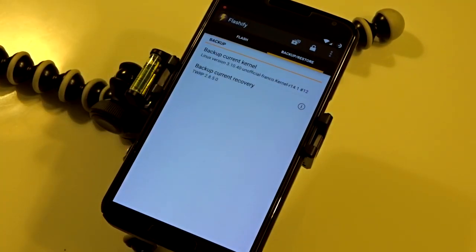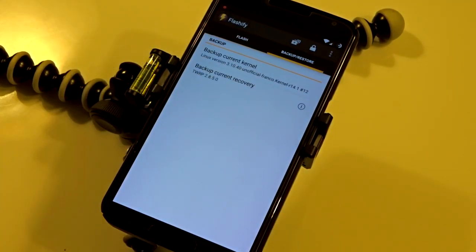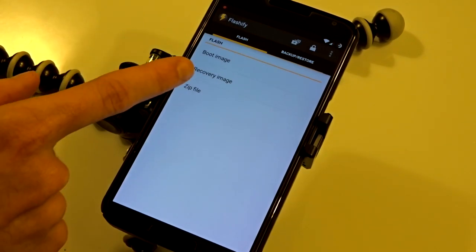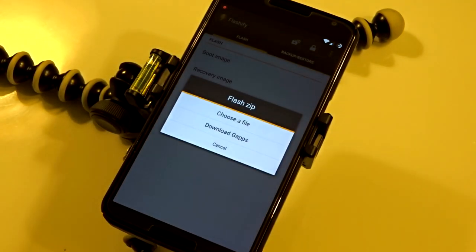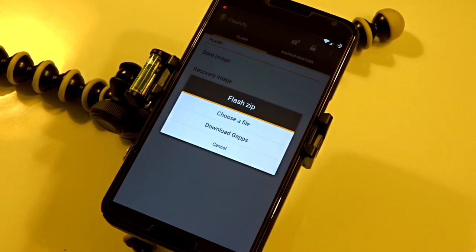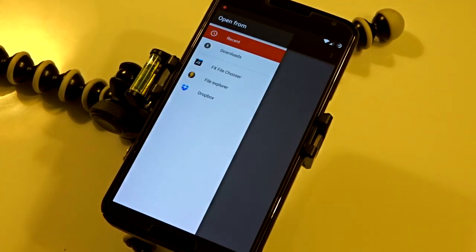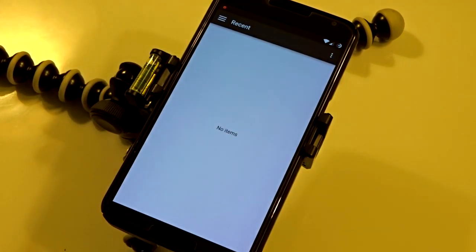You also have backup and restore features where you can backup your current kernel or recovery. You have the ability to flash any particular file you want. There are Gap packages you can download, and you can choose custom files through the file explorer or through the application's downloads.